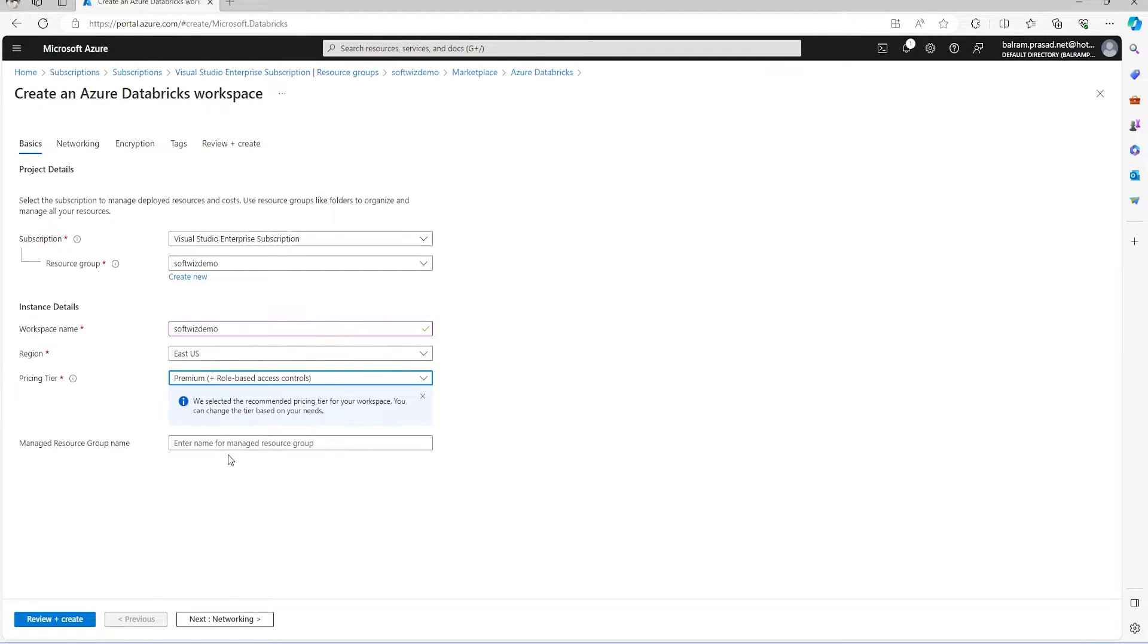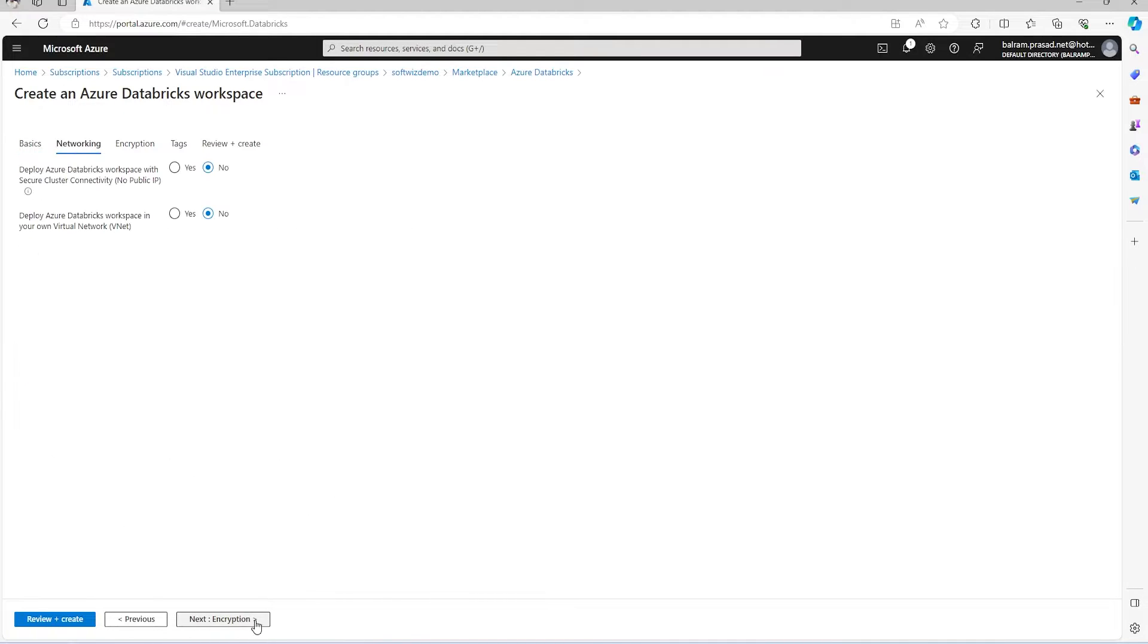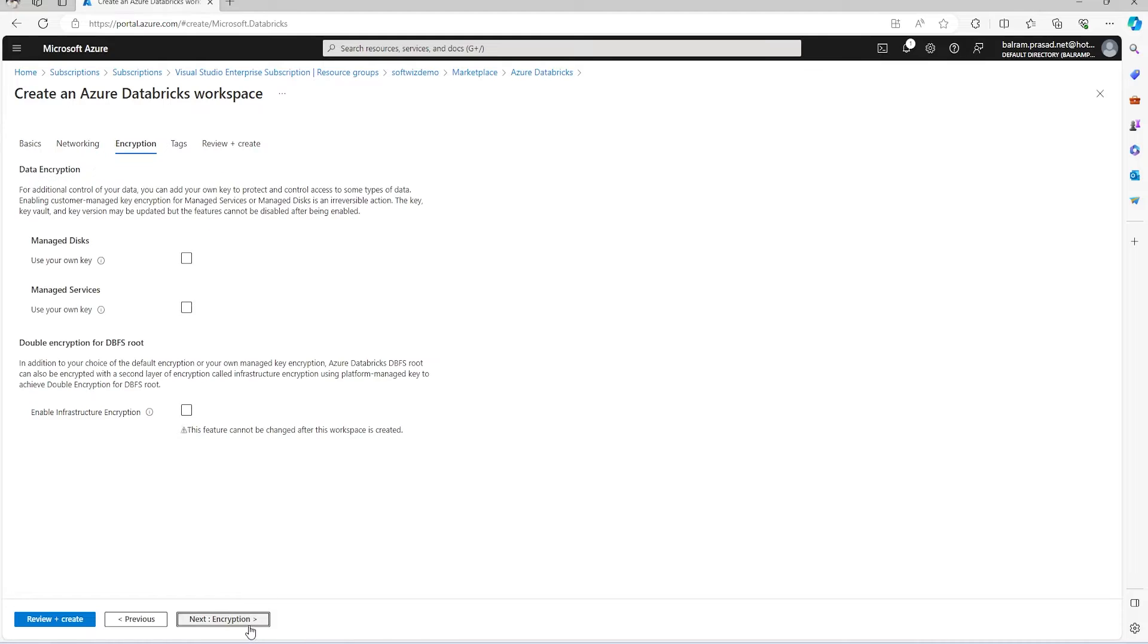After that, we can go to networking where we can configure different settings if we want to put this Databricks workspace into a virtual network for security purposes. We can also go into more details like using our own key for encryption and other things.